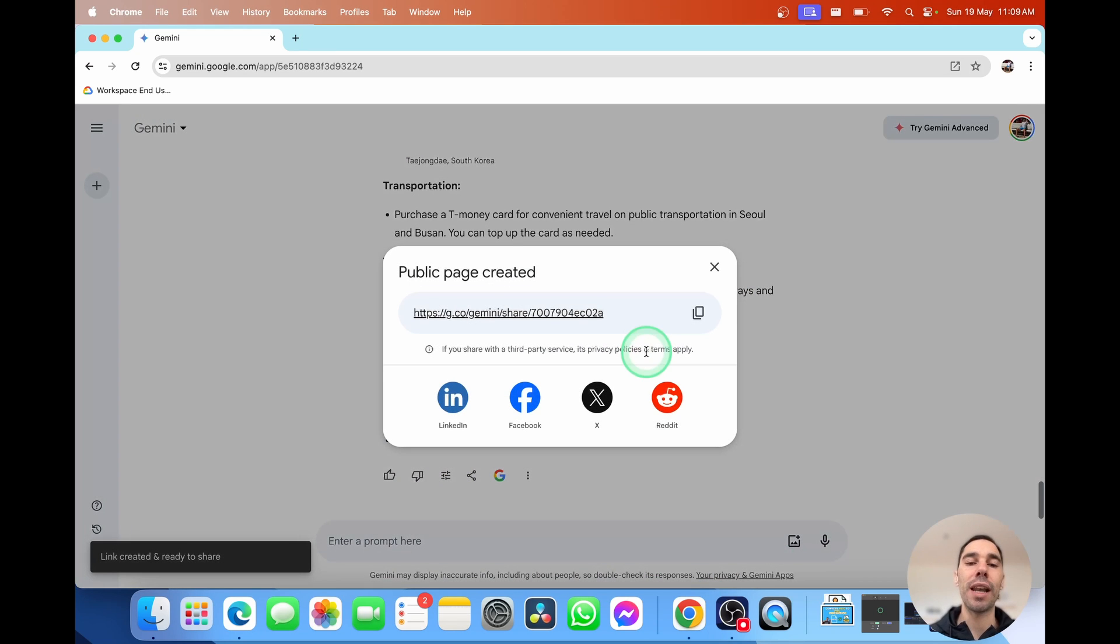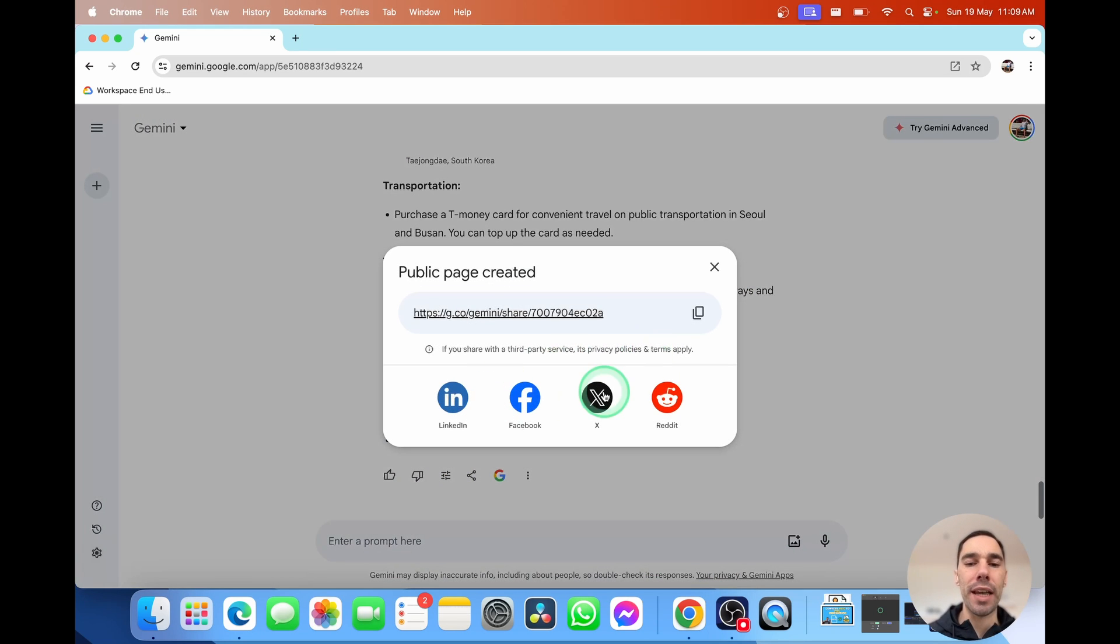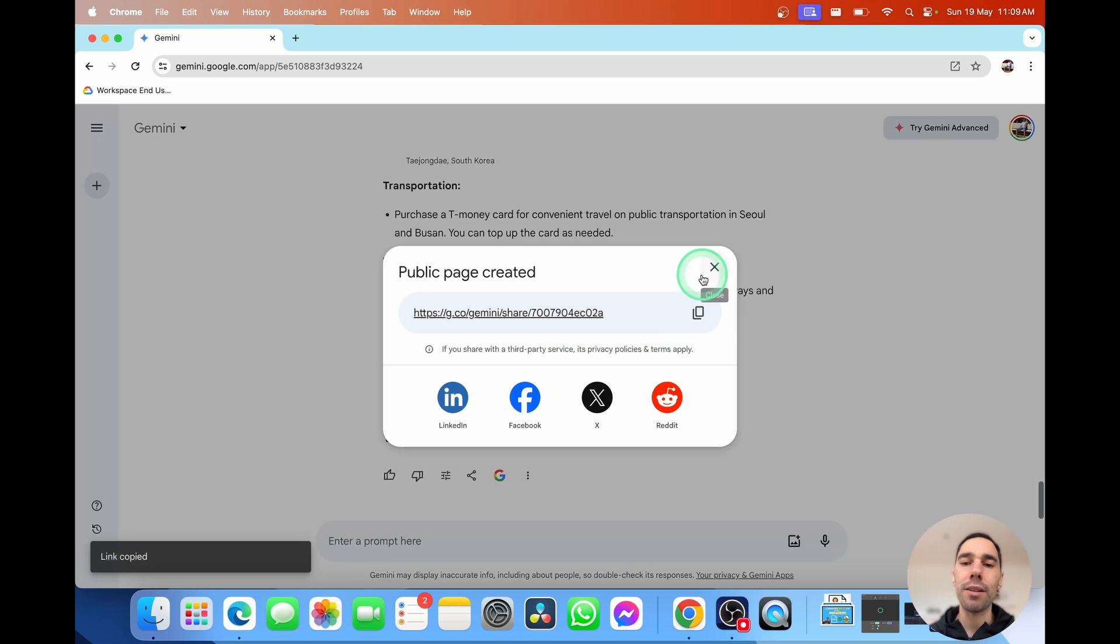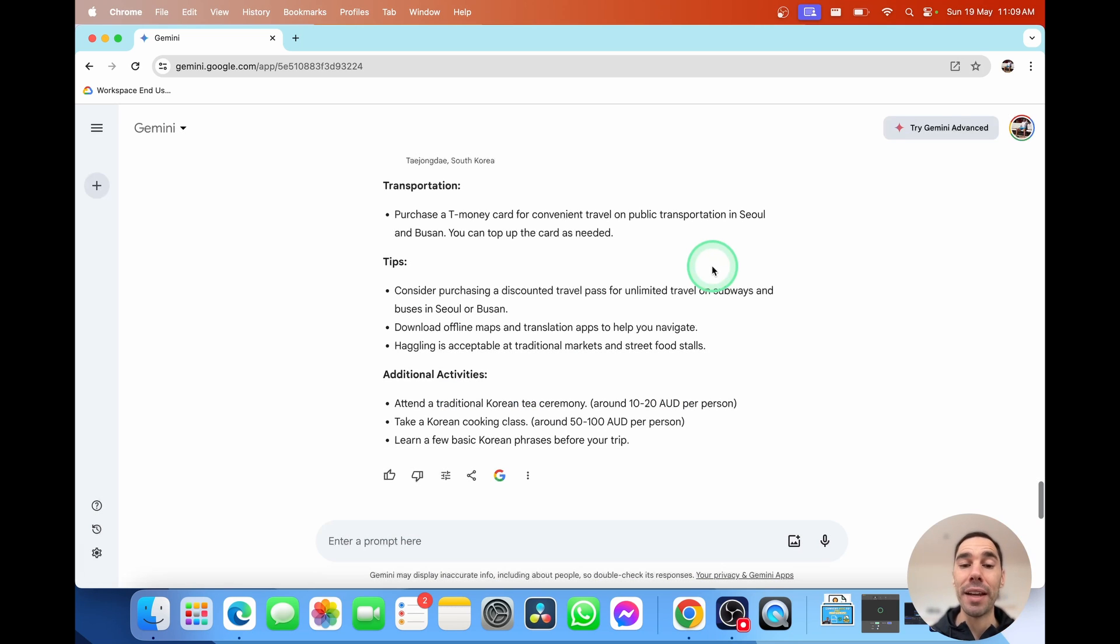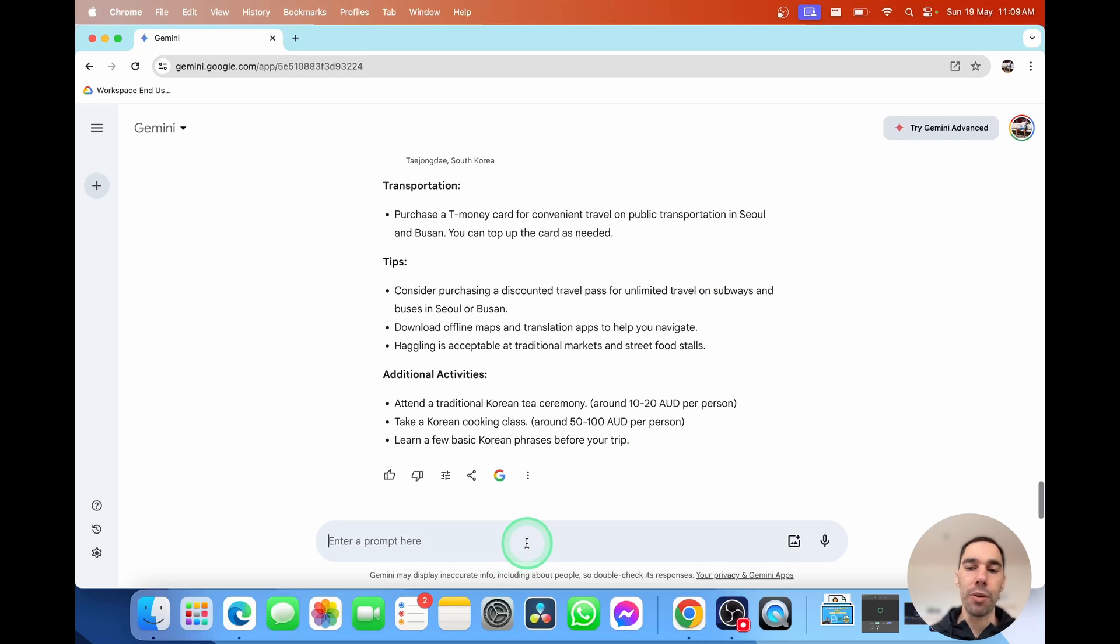Hit on the share option. It's going to create that public link. So I could go create public link. And this will allow me to post it on LinkedIn, Facebook, X, on Reddit. Or I could copy that link, send it over to my wife and say, hey, here's our itinerary. I made it in a couple of easy steps.